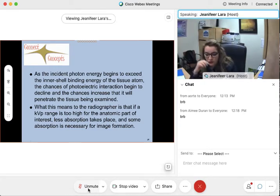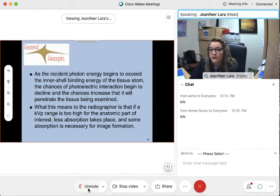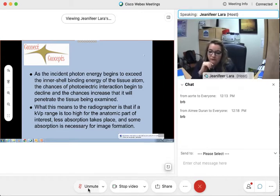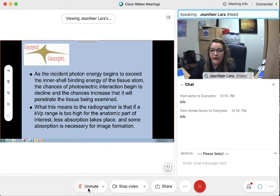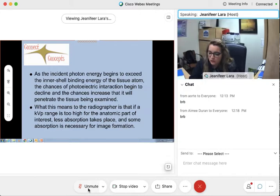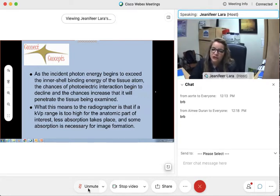This is the gist of why we have to understand these interactions. As the incident photon energy begins to exceed the inner shell binding energy — meaning the energy coming in on the photon is getting very high — the chances of photoelectric interaction begin to decline. When the energy gets too big to exceed the level of the K-shell electron binding energy, the interaction starts to go down, and the probability of transmission increases.